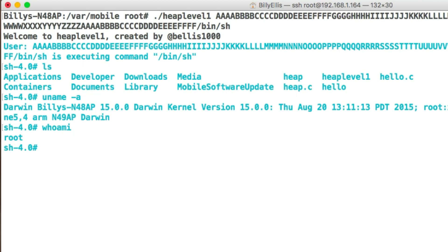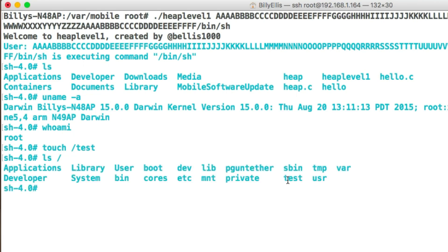What you could do if you wanted full access to a machine is run /bin/sh instead. So replace ls with /bin/sh and a couple of spaces, enter that, and now we see it executing command /bin/sh and we get a shell prompt. We can now type any command — uname, whoami, etc. It's not a privilege escalation since you'd still be running as your current user, but it gives you shell access. You can do whatever you want within your permissions — for example, create a new file in /tmp.